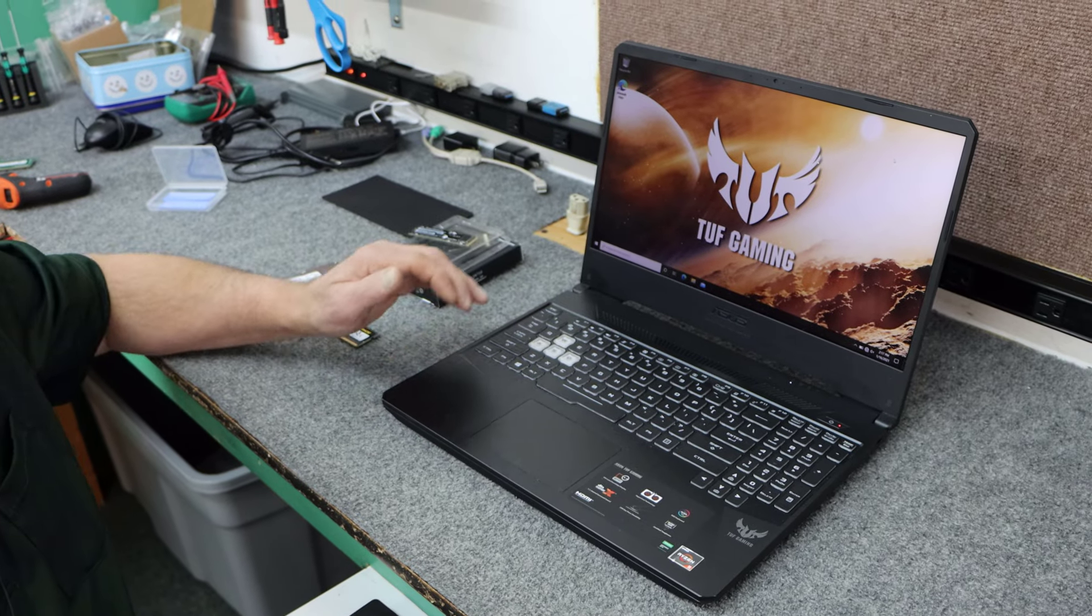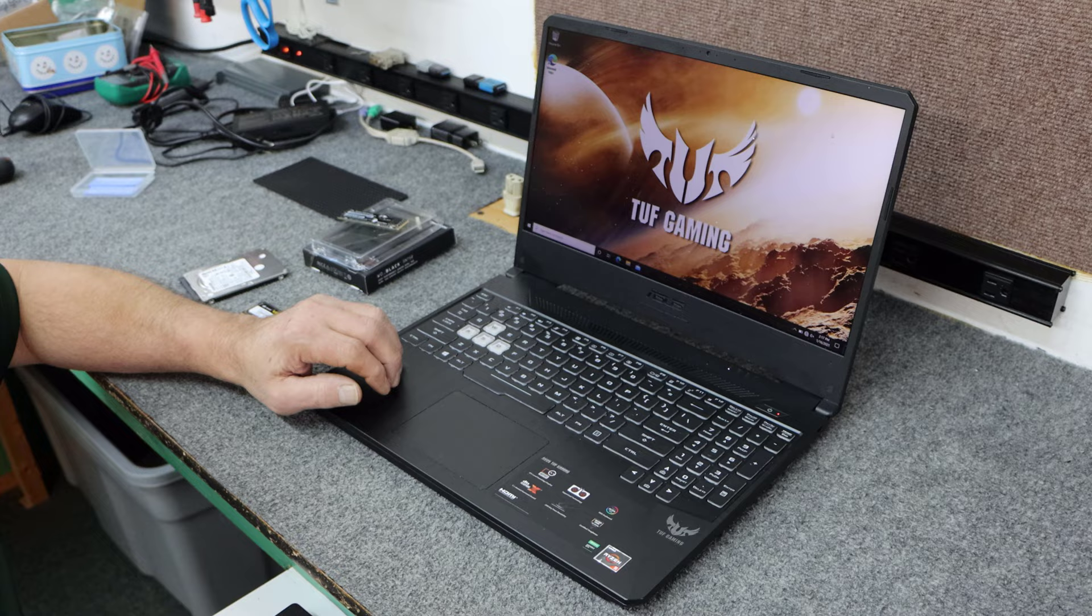I got an Asus TUF Gaming Laptop. I'm going to do some upgrading for the customer. I'm going to show you how I do it. Let's get started.